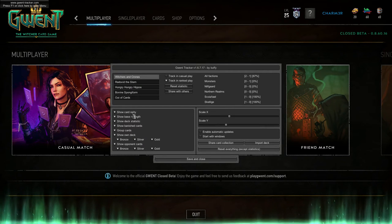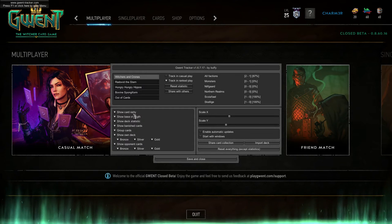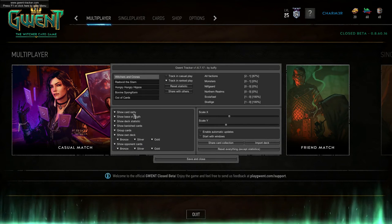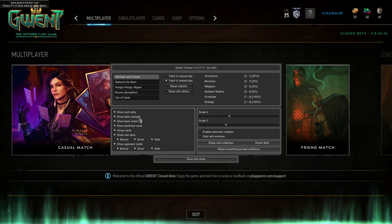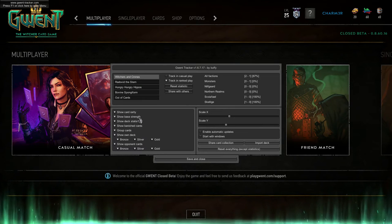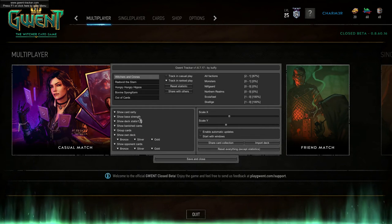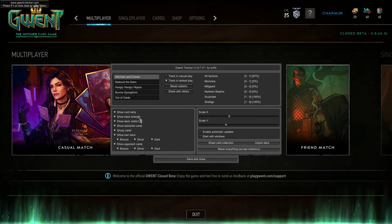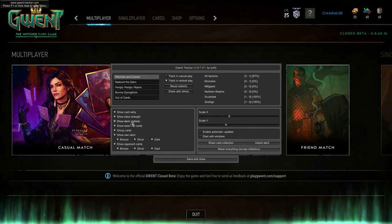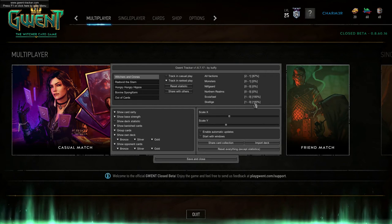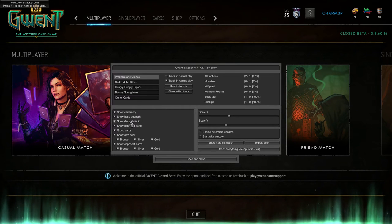Show Card Rarity — I keep this on so viewers watching my stream or videos can see more about the deck. Show Base Strength — I highly recommend keeping this on. If units are getting buffed and you're going to play Dimitrium Bomb, Mardrome, or Shackles, you can click on a card in the overlay and see its base strength, so you know exactly what it will return to — same for wounded cards. Show Deck Statistics — I normally keep this off since I can always check the menu, though I might turn it on for a spicy brew so stream viewers can see it.